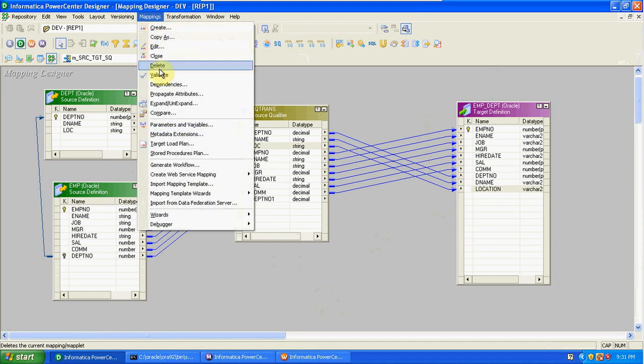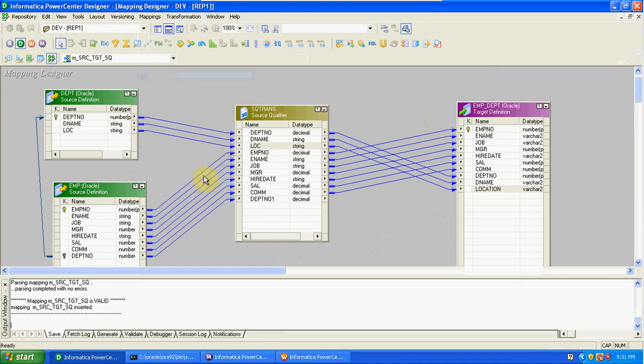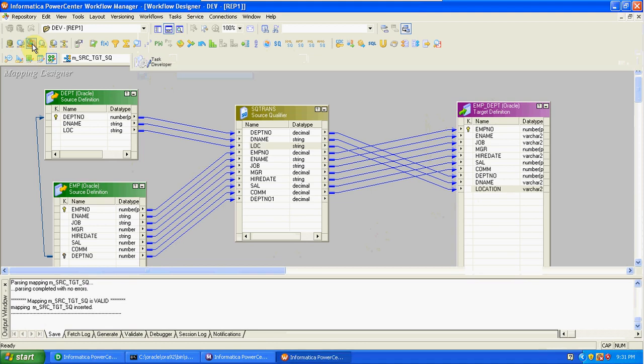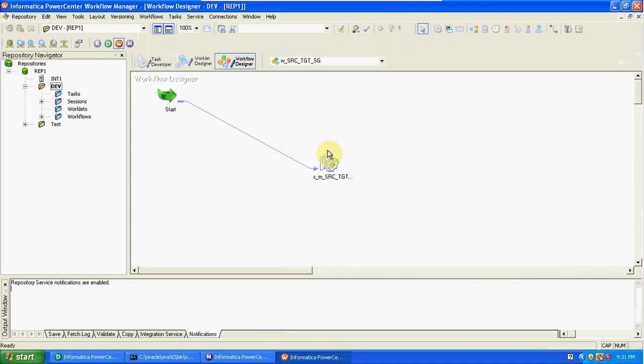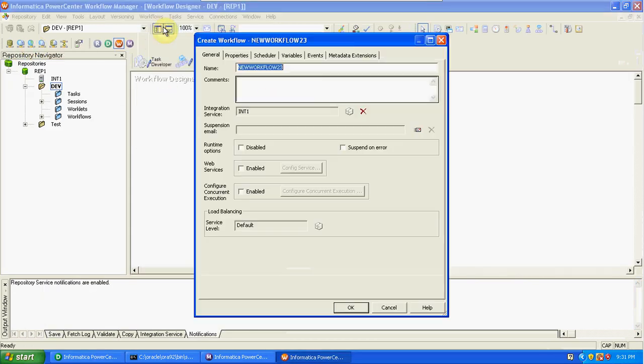Validating the mapping. Creating a new workflow for this Source Qualifier mapping.